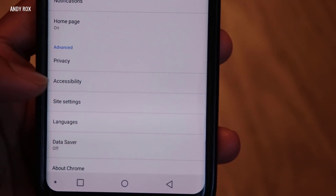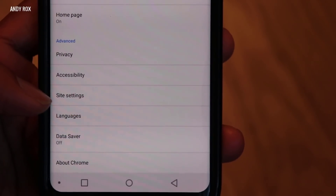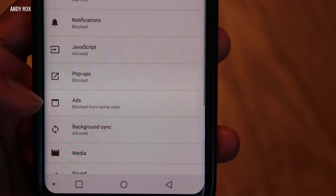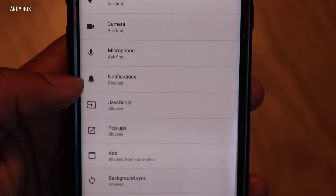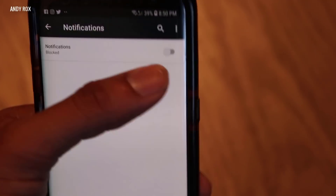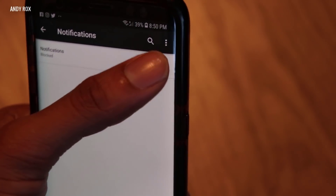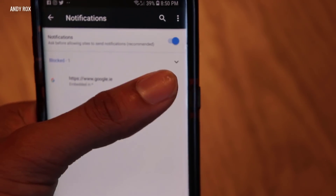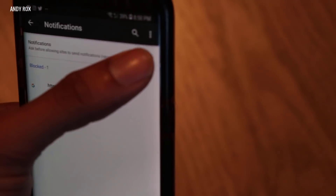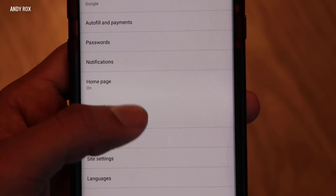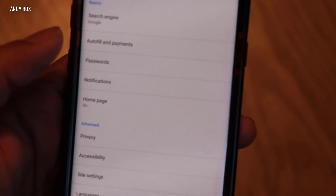The next thing you can do is go to Site Settings. Tap on that and you'll see another option called Notification — mine is blocked because I already blocked it. Make sure this is blocked. If it's checked, that means you can receive notifications. Make sure this is unchecked. That's all for the Google Chrome browser settings.